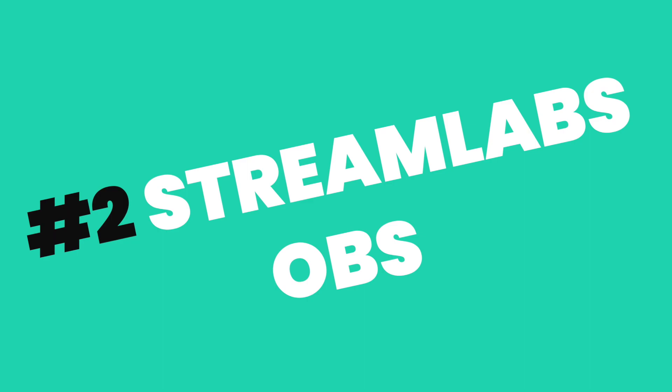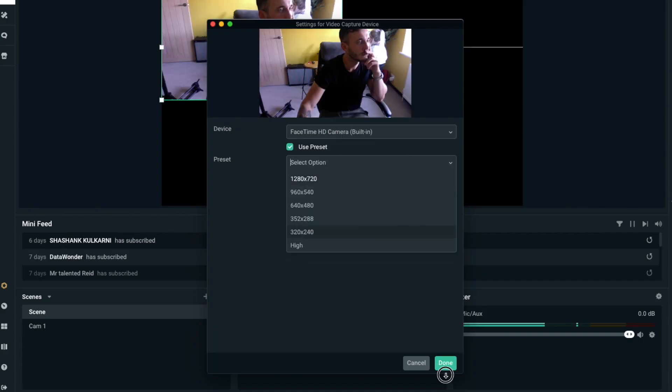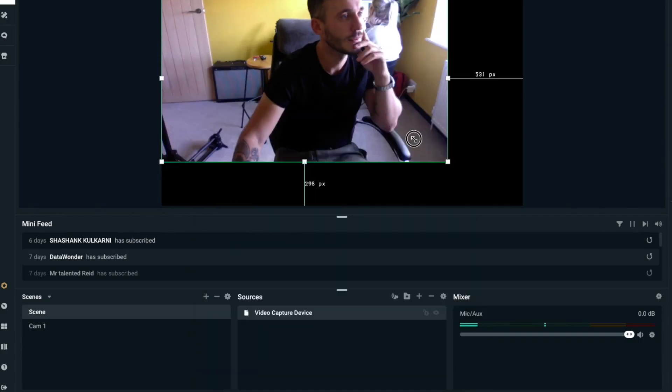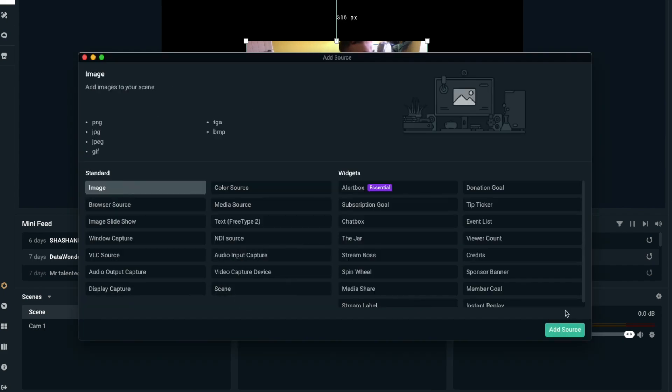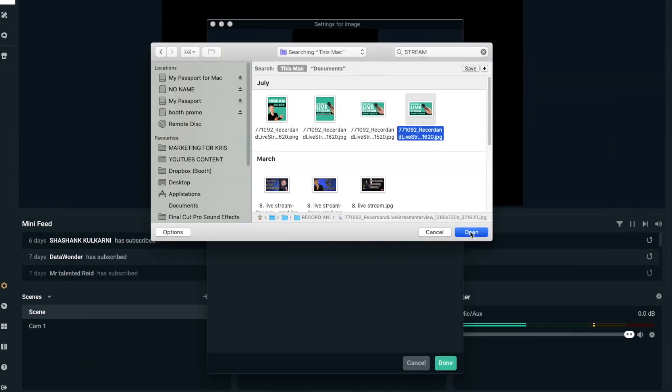Number two: Streamlabs OBS. This is OBS but it won't give you anxiety. For more advanced streamers it might not be enough, but for the average business or creator who wants to start going live this is an easier entry point. The layout is similar — you can build scenes with graphics and overlays to brand your content and make it more creative, dial in guests on Skype just like OBS, and stream to your platform of choice.